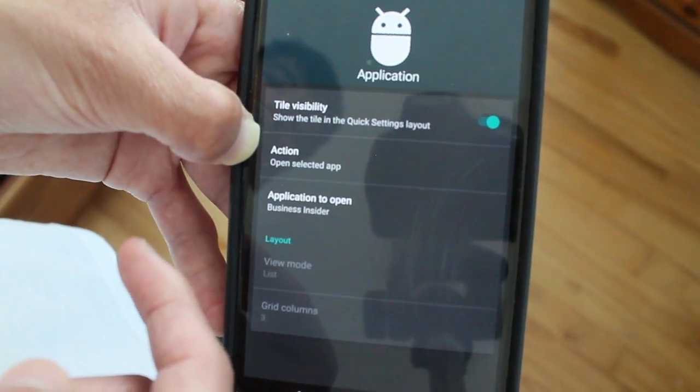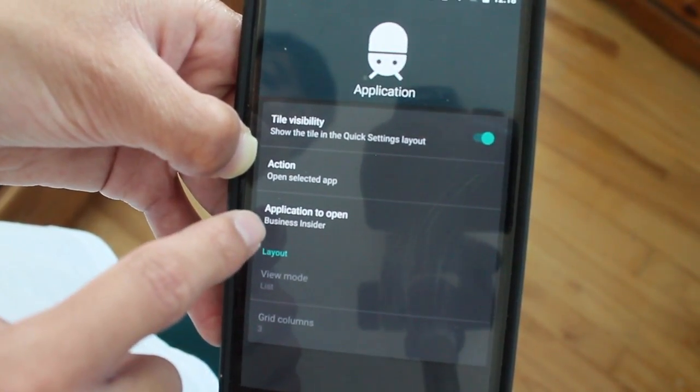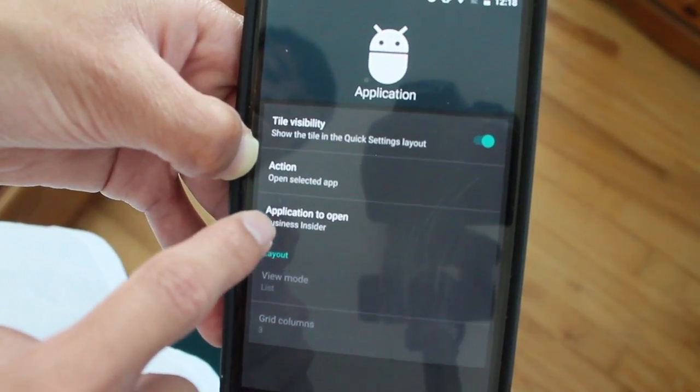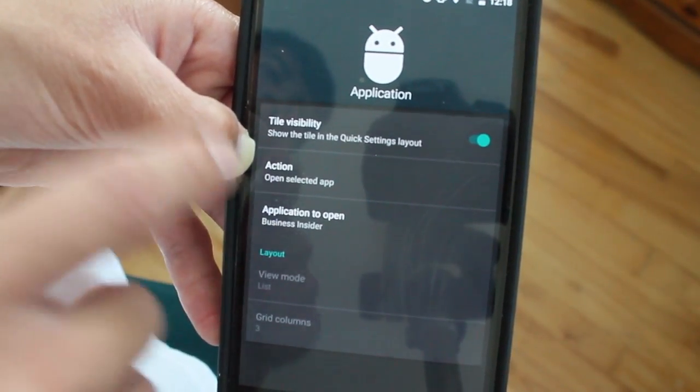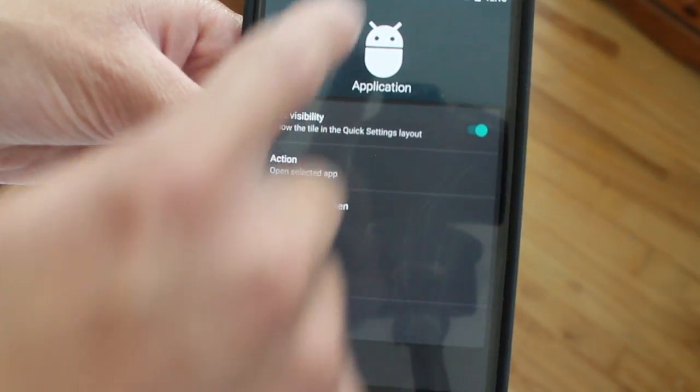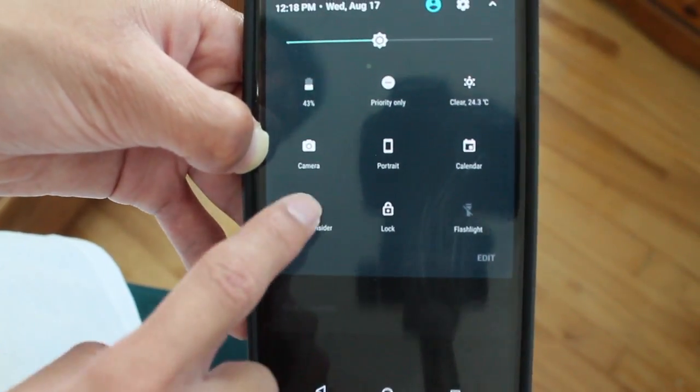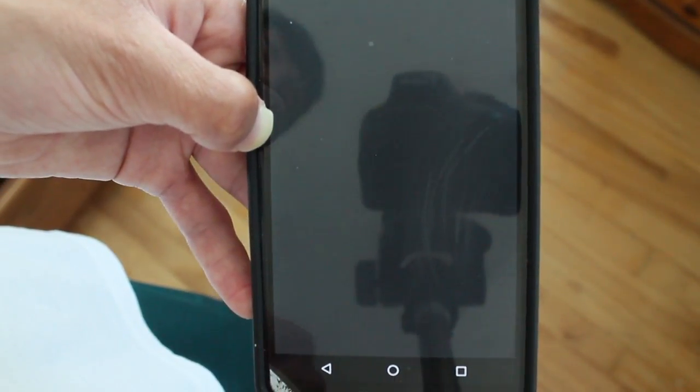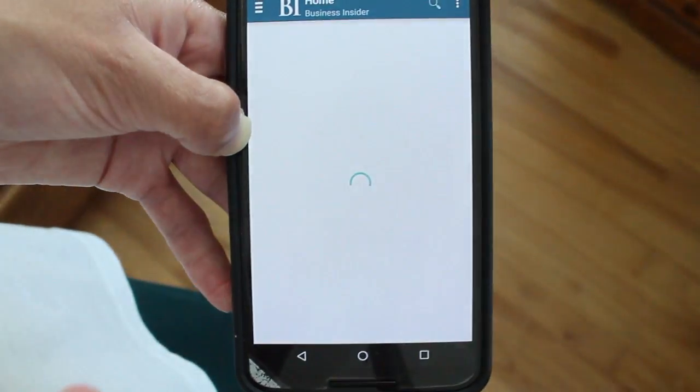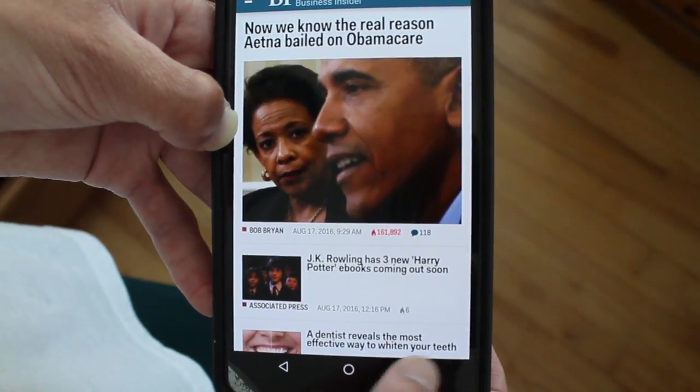I have it right here, Business Insider. When I click to open that application, it will open the app. Let's check it out. When I tap it, it opens the app, which is pretty awesome.